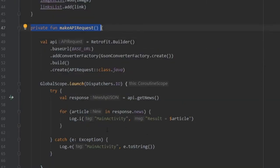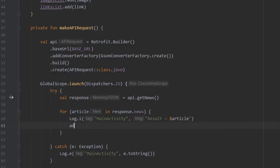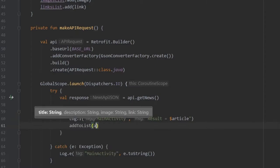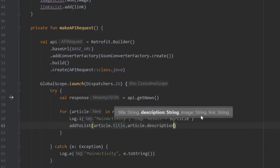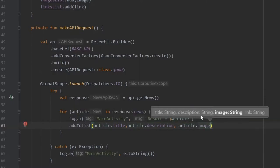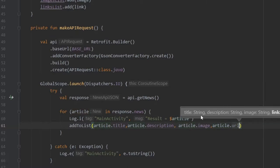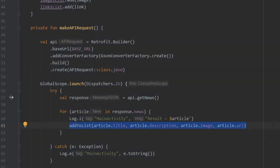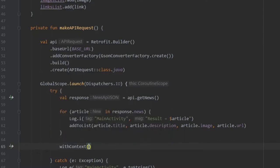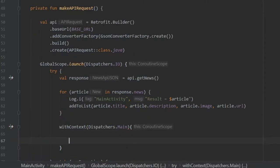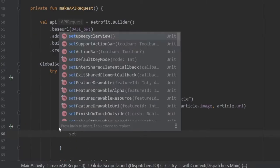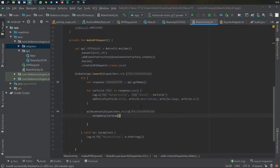Next we go back to our makeAPIRequest function and add a few lines of code to our for loop. Instead of just having a log statement, we also write addToList taking article.title, article.description, article image, and article.url. Right below the for loop we have to add withContext passing Dispatchers.Main so we can update the UI. Inside here we call setupRecyclerView, and with that we should have the basic functionality done for this app.